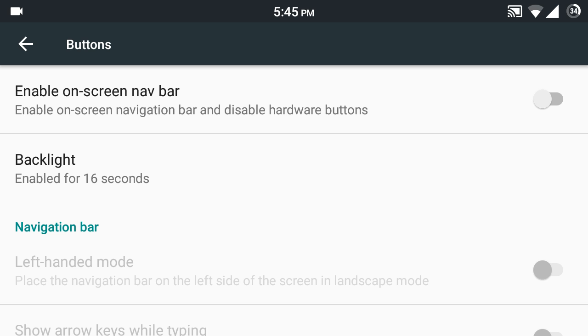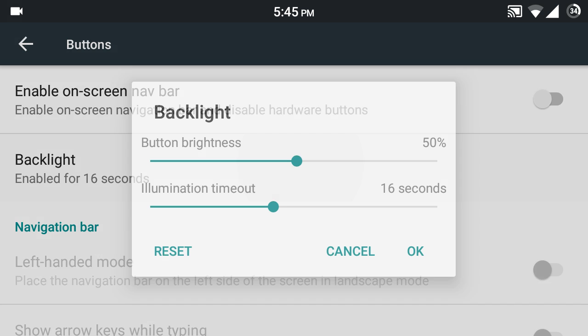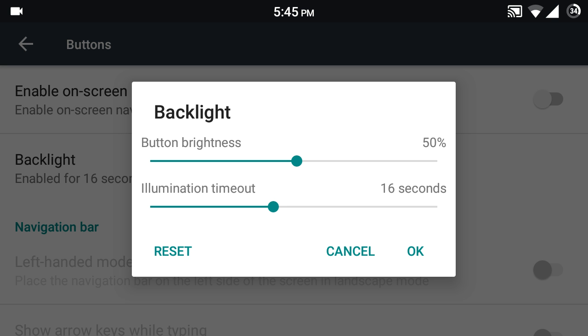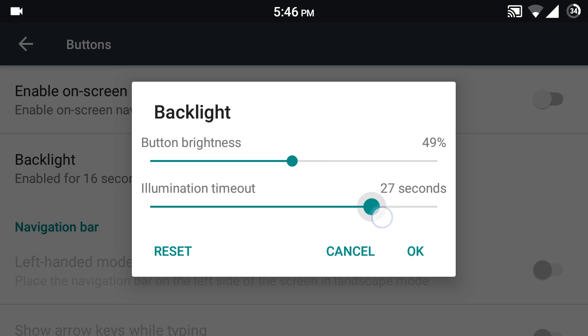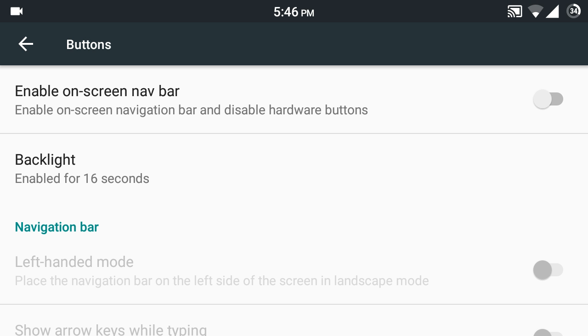You can choose how long the hardware keys will be illuminated before they switch off, and you can control the brightness of the on-screen keys and customize how long they will be awake before they switch off.